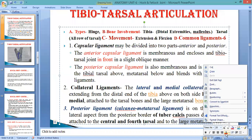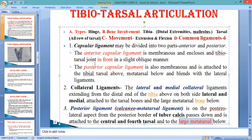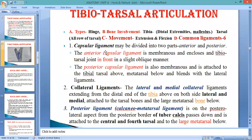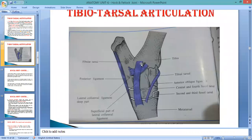So far we have discussed three main ligaments: the capsular ligament — anterior and posterior; the collateral ligament — lateral and medial sides; and the posterior ligament. Now let us look at the picture to see the anterior capsular ligament, which runs between the tibia bone and the tarsal bone in an oblique manner from anterior to posterior.